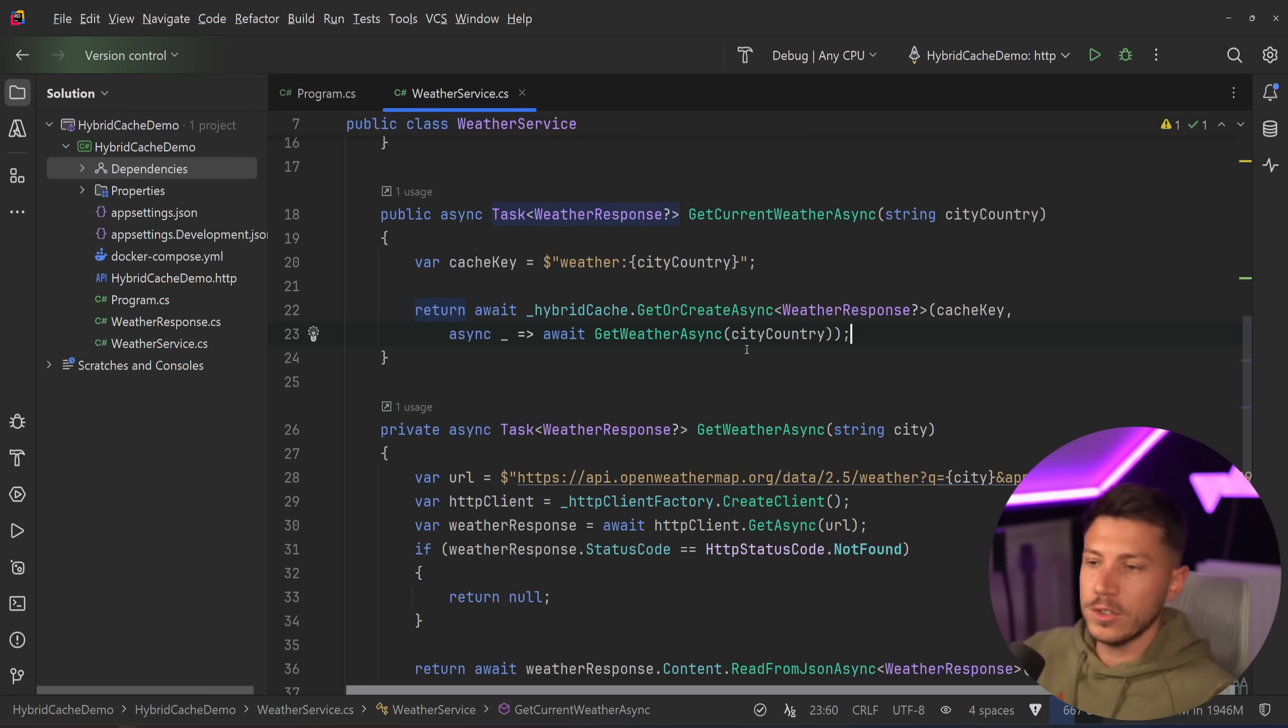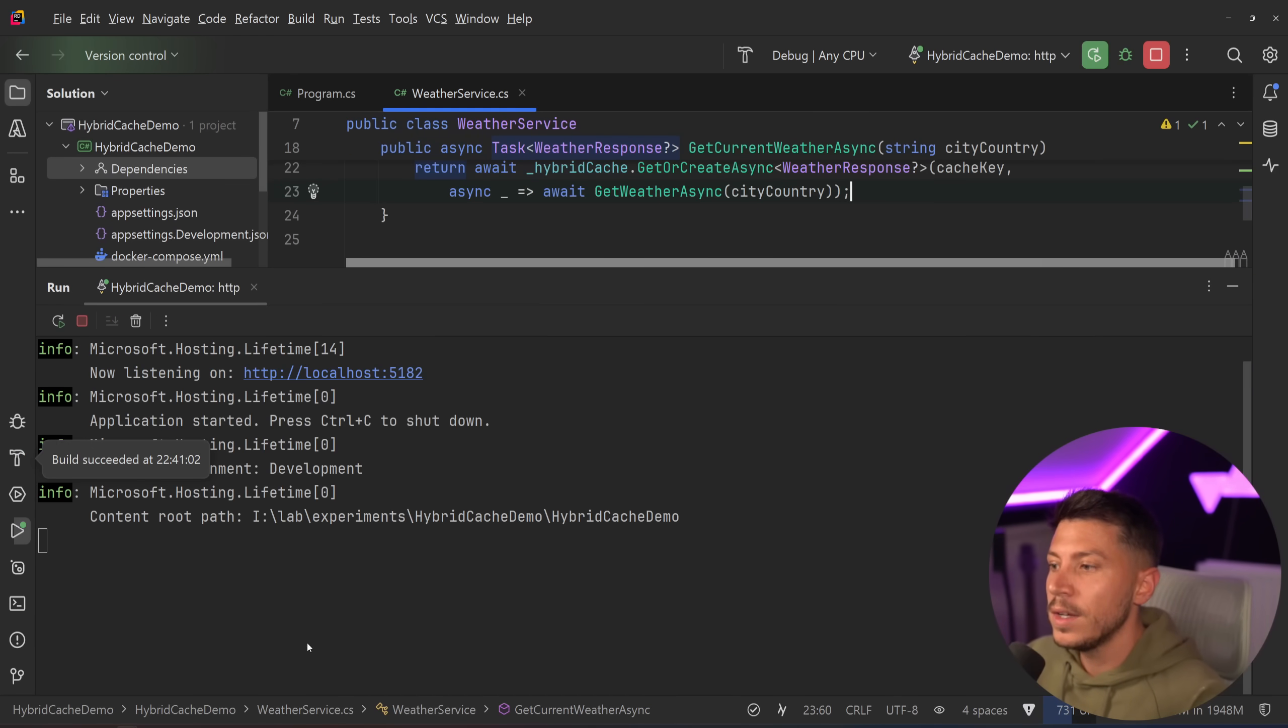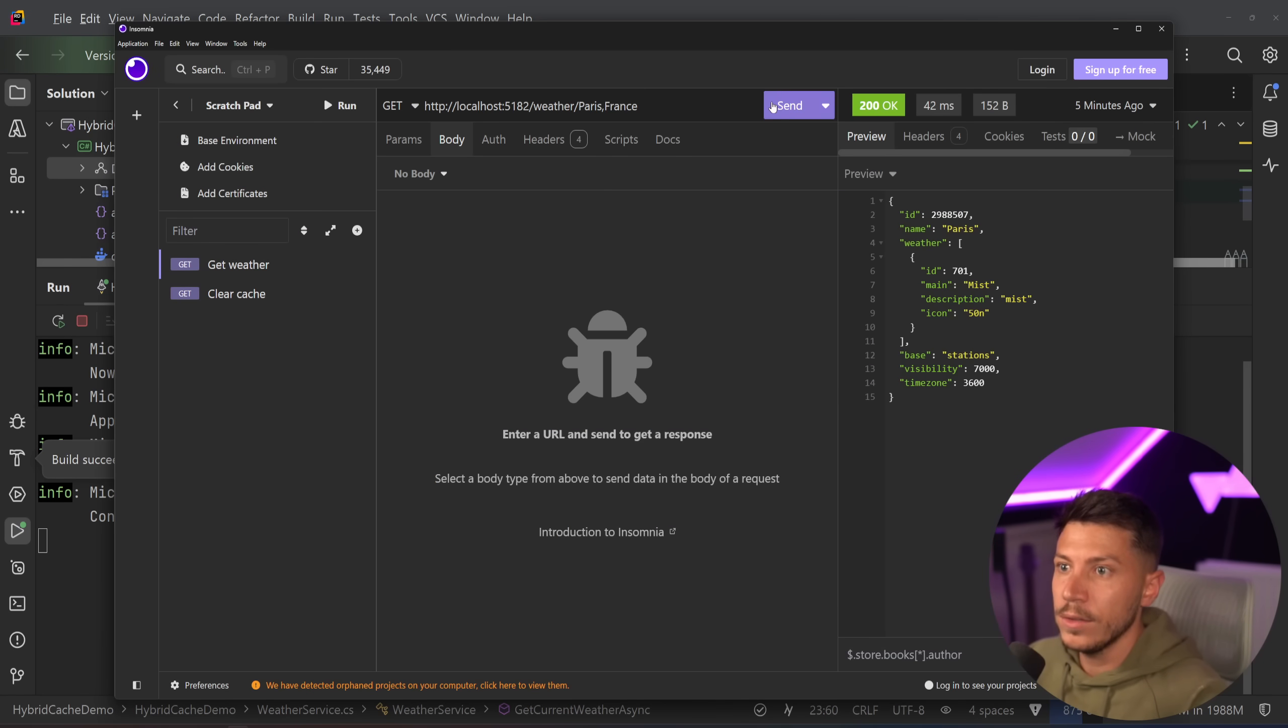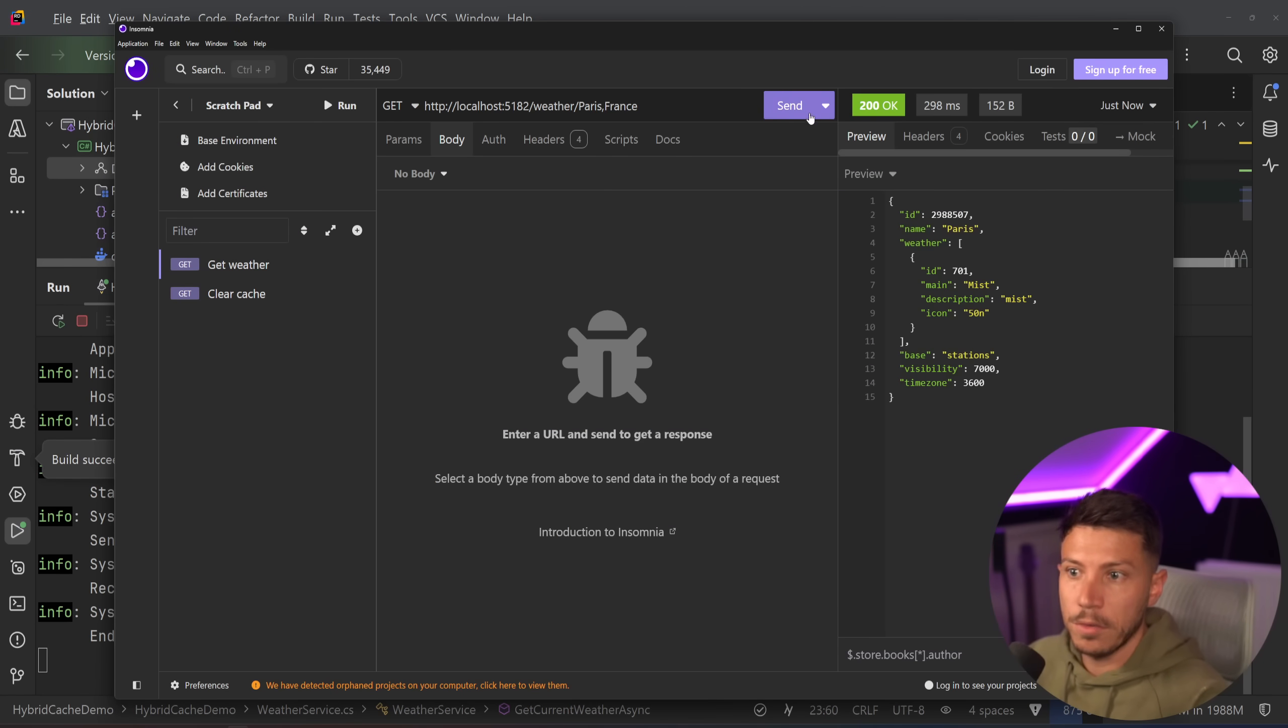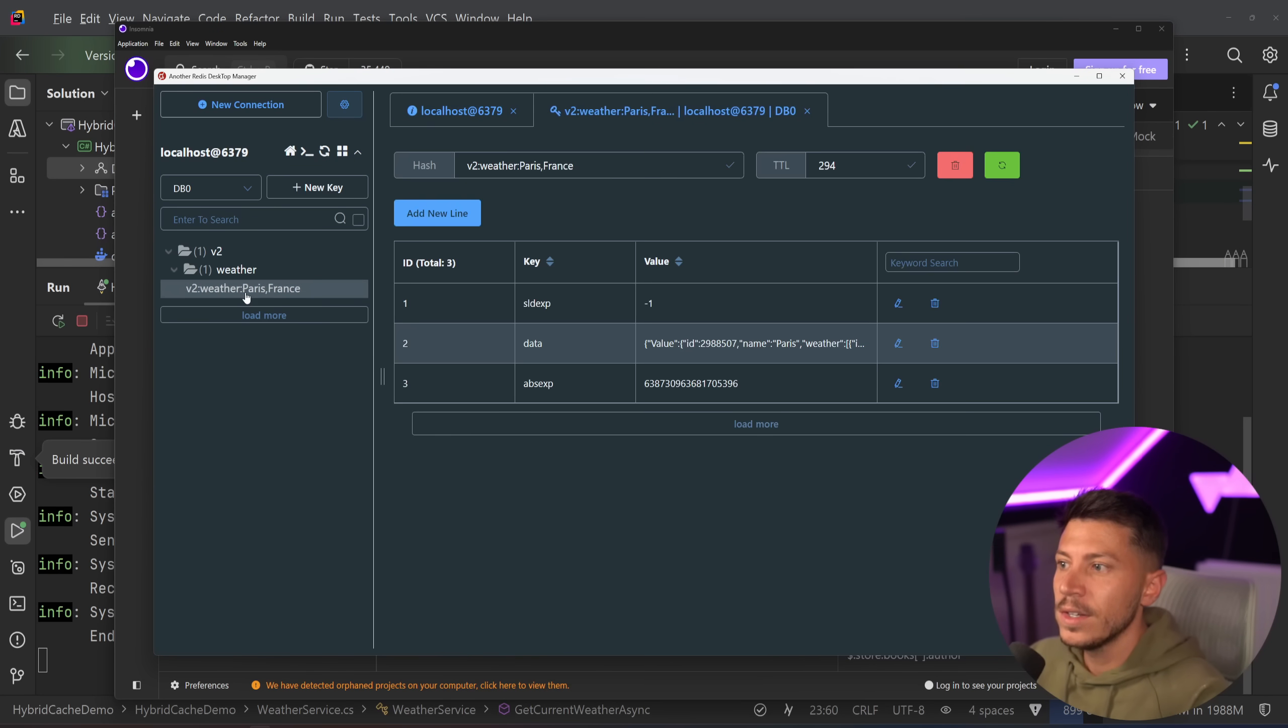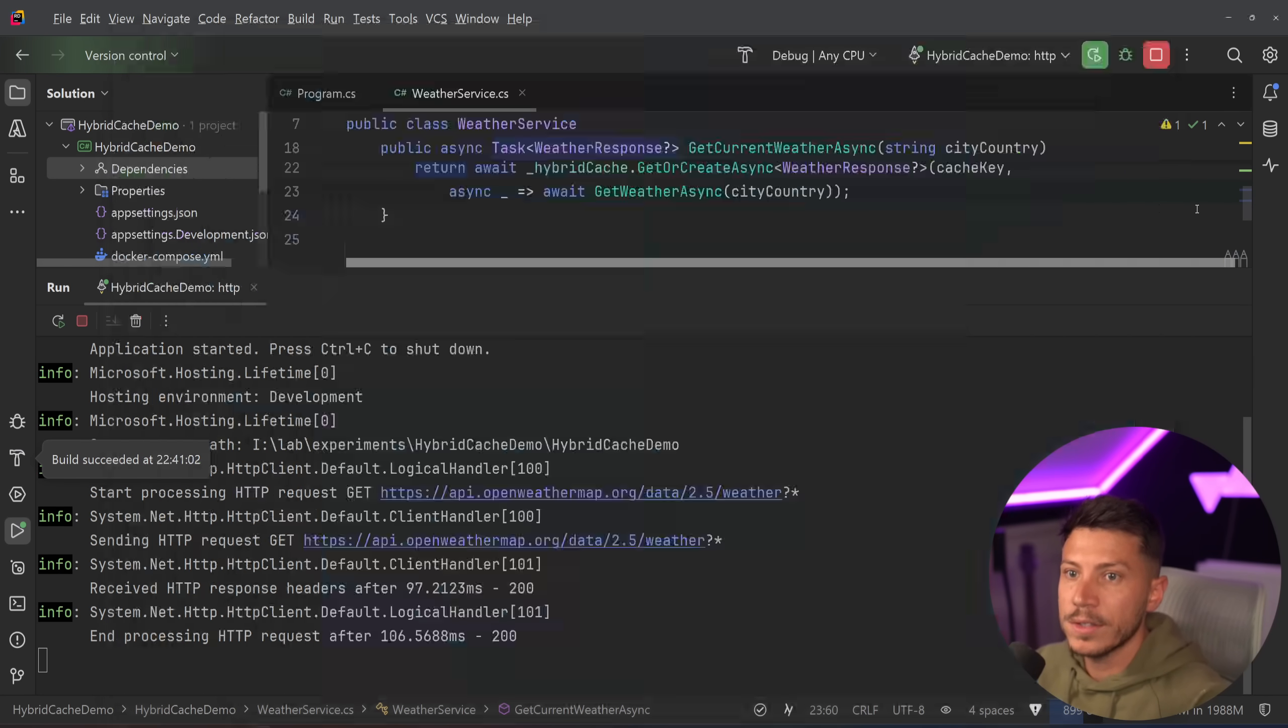then I just like this implemented caching, distributed caching on my application. If I just go ahead and I run this and I go and I say on Insomnia, actually just get the weather for Paris. Then if I go on Redis and I refresh this, then you can see that they have my cache entry for weather Paris.